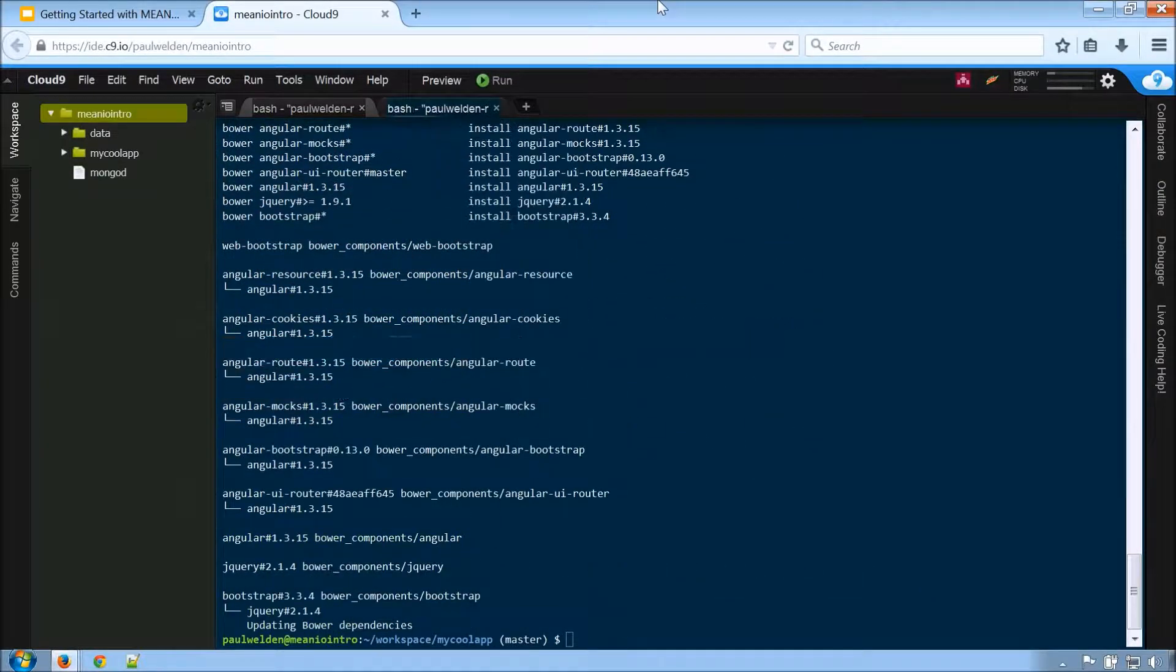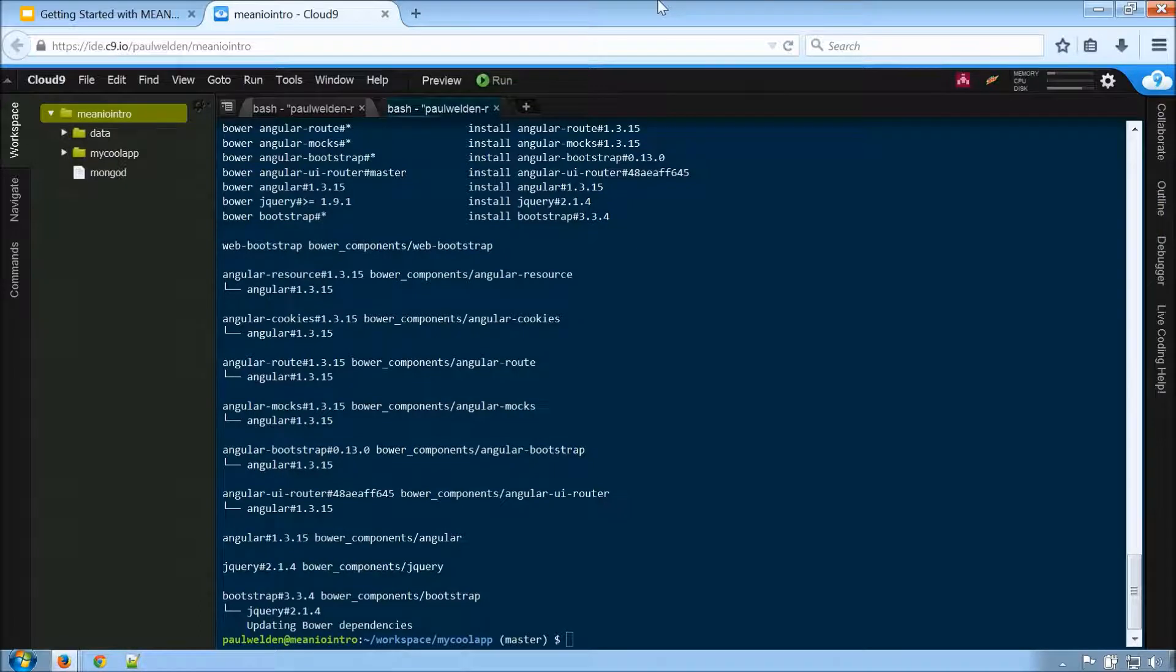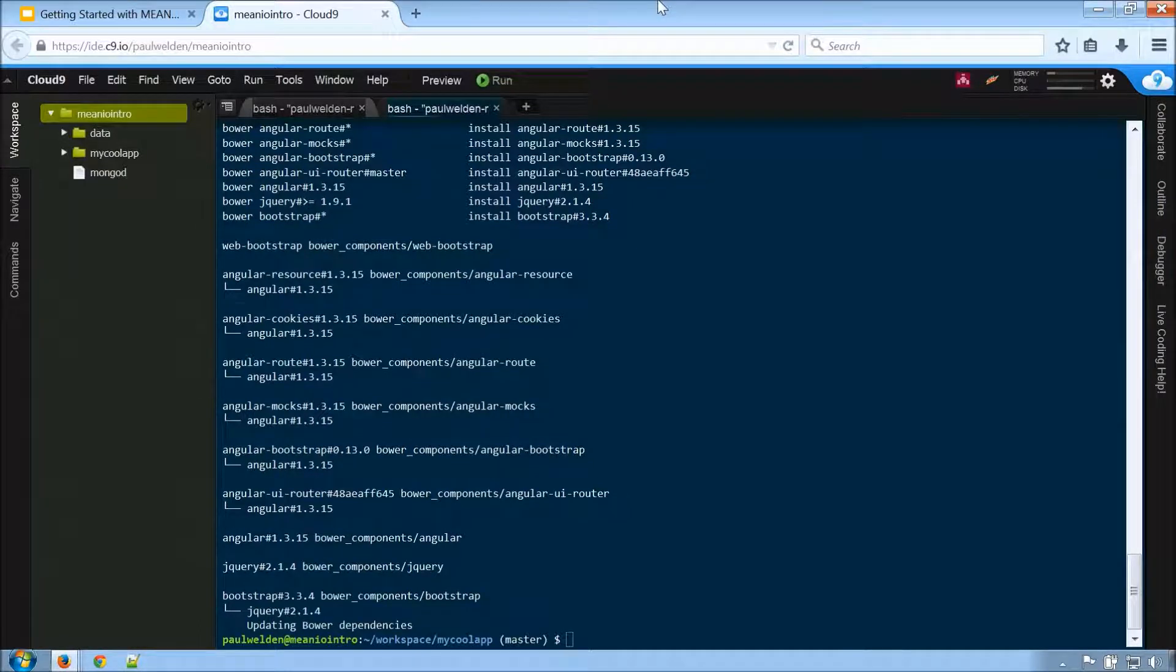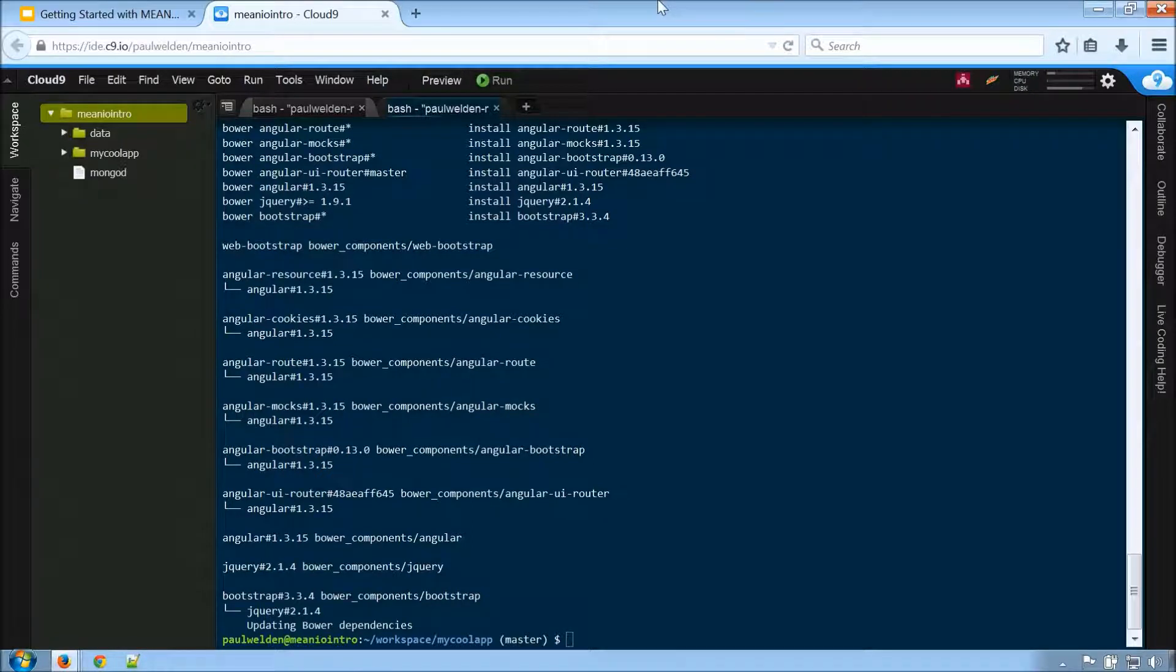Alright, so Keith, our npm install is complete. And luckily enough, it also looks like it booted up the bower component install. So that's candy. Awesome.